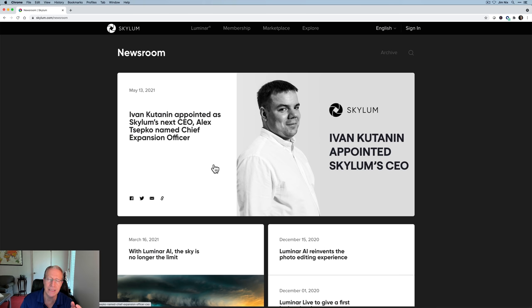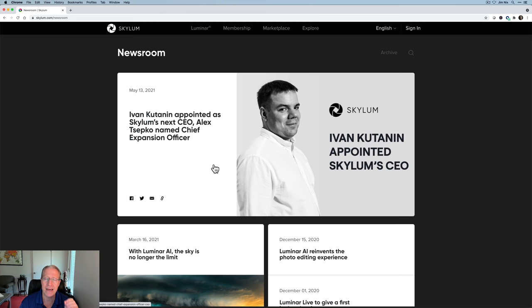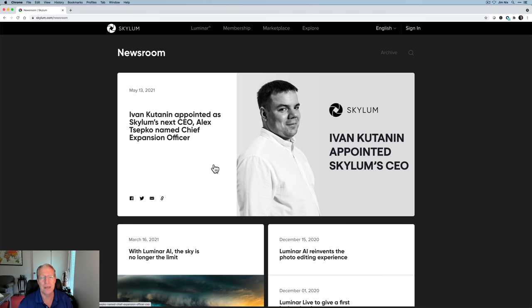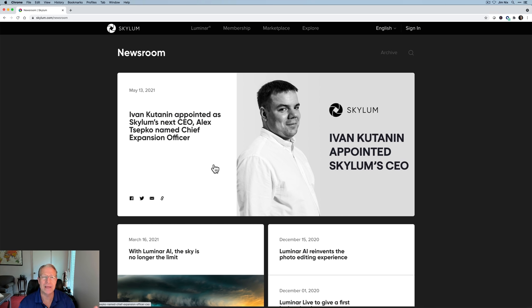So Ivan used to be, I don't know his exact title, VP of engineering or something, but great guy. I've been around him a few times. Super smart, good photographer. He knows these tools because he's been leading development effort for these tools for a long time. So he helped develop Luminar. He helped develop Aurora HDR. He worked on Intensify and the stuff in the creative kit before that.